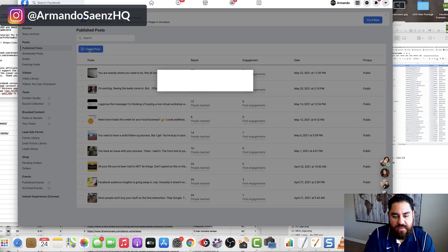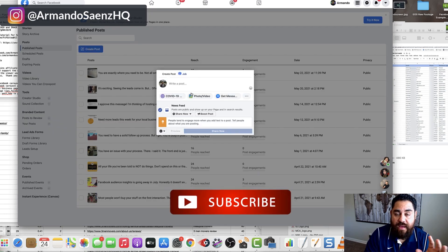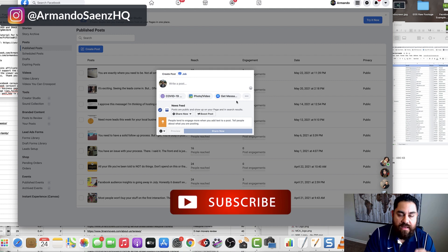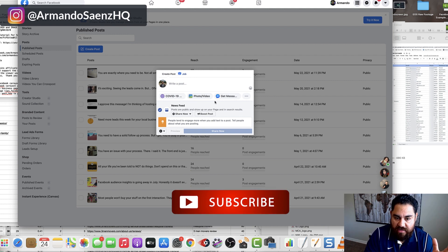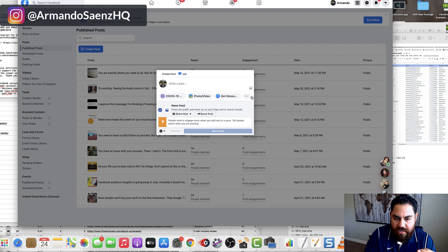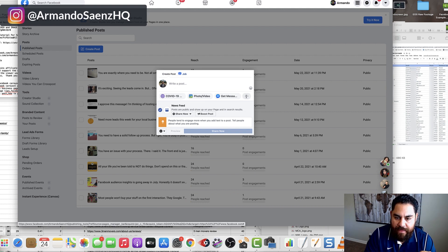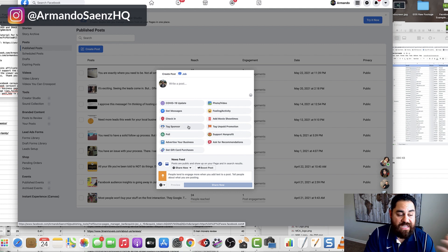Once you do this within publishing tools, you're going to have the options to actually create the multimedia section of it. When this post window opens up, you're going to click these three dots here at the very bottom, and that's going to give you more options of type of posts that you can create.